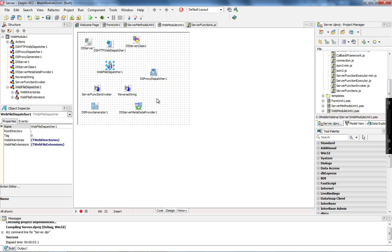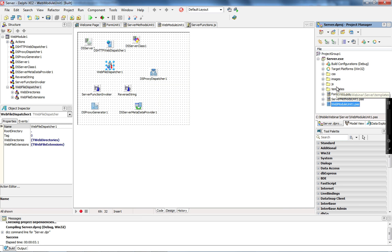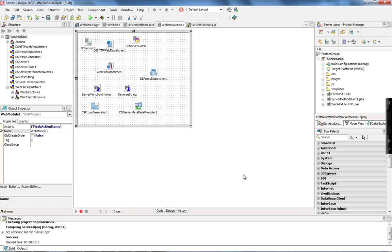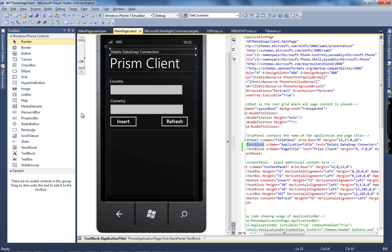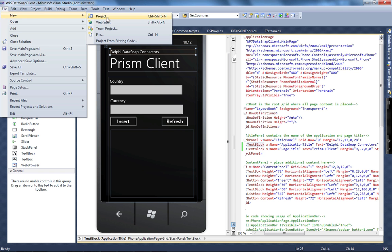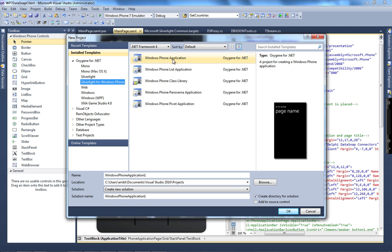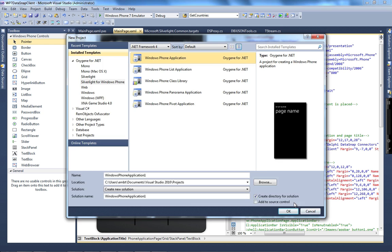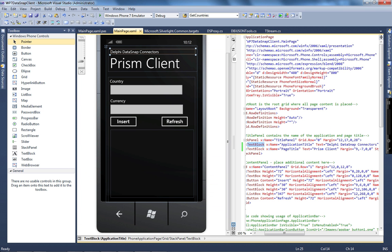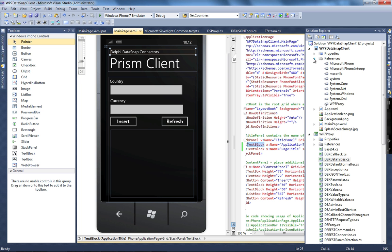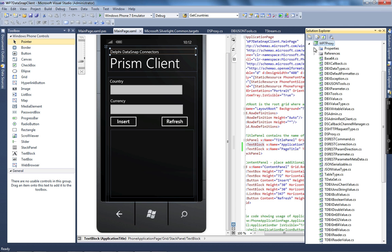Now let's see how we can enable mobile applications to connect to our Datasnap server and execute the server methods. Let's create a Windows Phone application in Prism and allow it to connect and execute server methods on our Datasnap server. I have a Windows Phone application built in Prism — you can create a new Silverlight for Windows Phone project, choosing from Phone Application, Phone List, Class Library, Phone Panorama, or Phone Pivot application. My application is already pre-built, but one key difference I made is separating the proxy code into a different assembly.